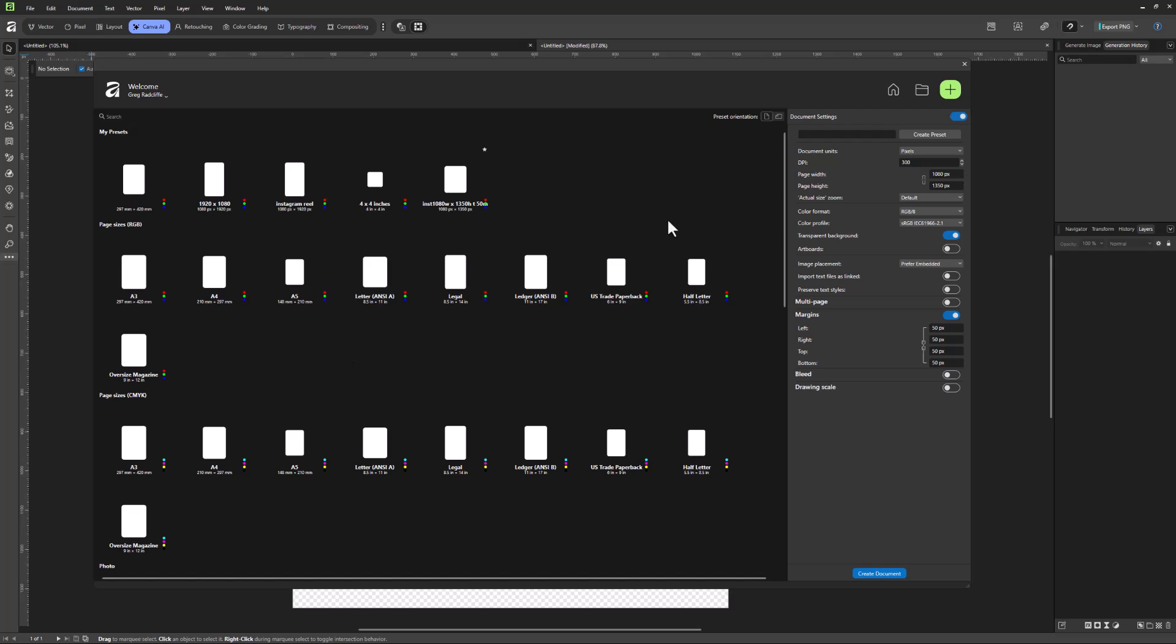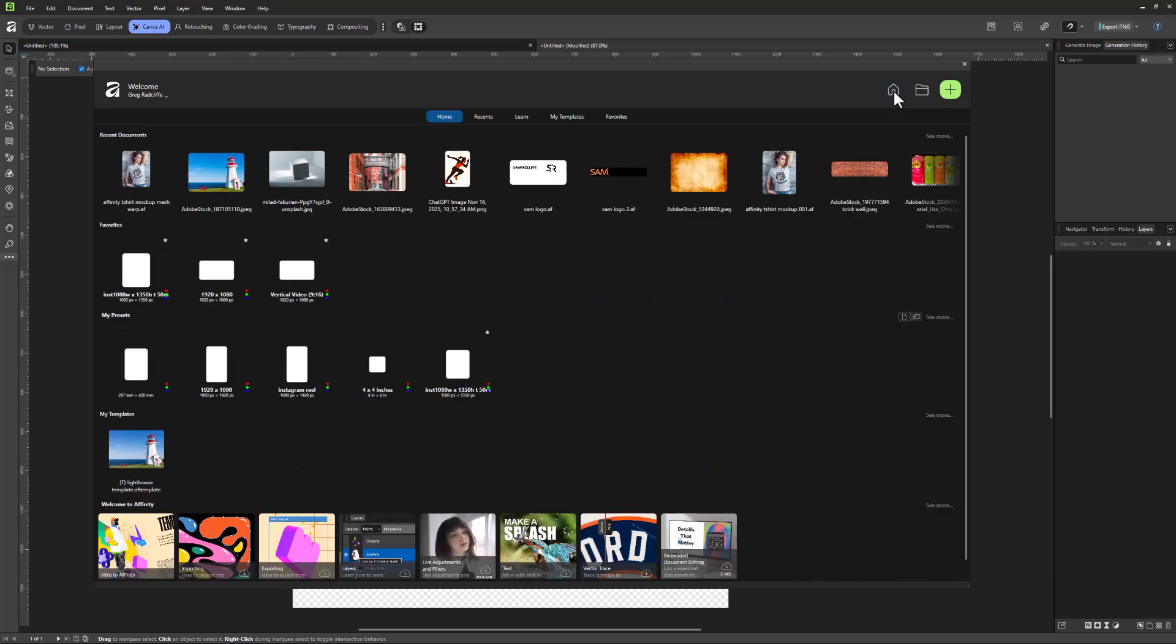So the Affinity home screen, pretty intuitive, but you'll start to learn your way around and set up favorites and presets. So you can very quickly launch the documents you want.